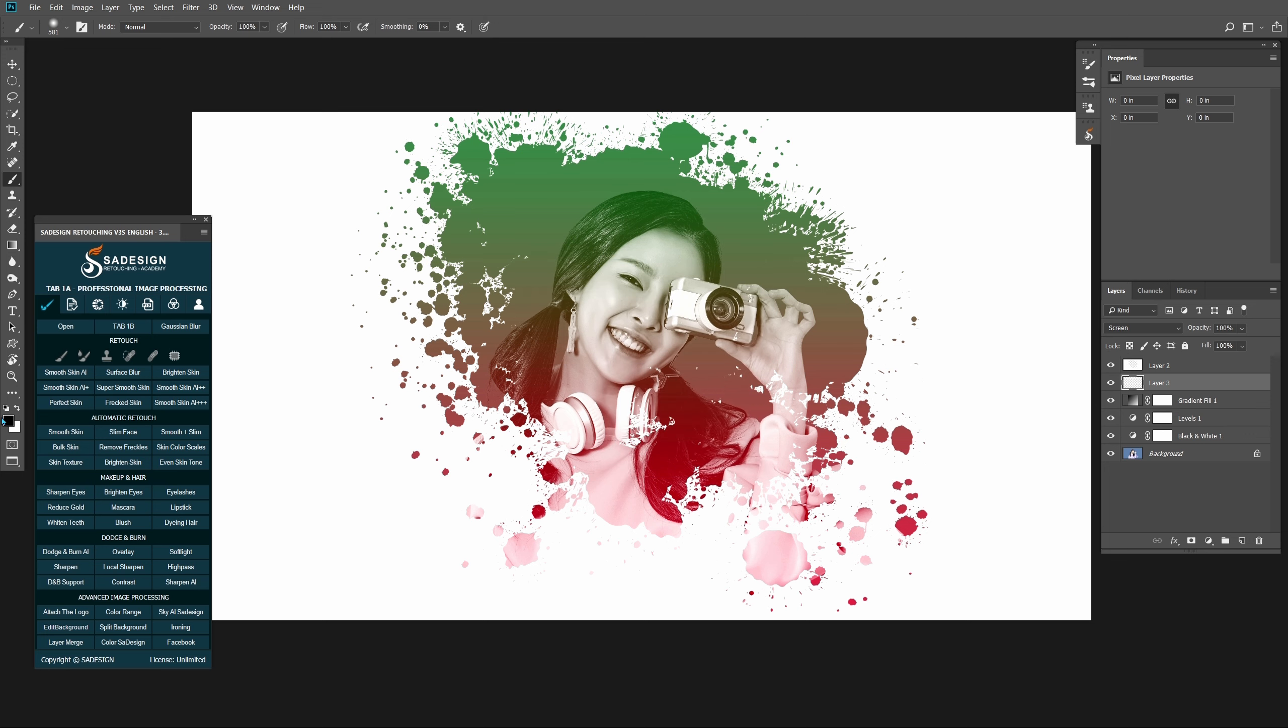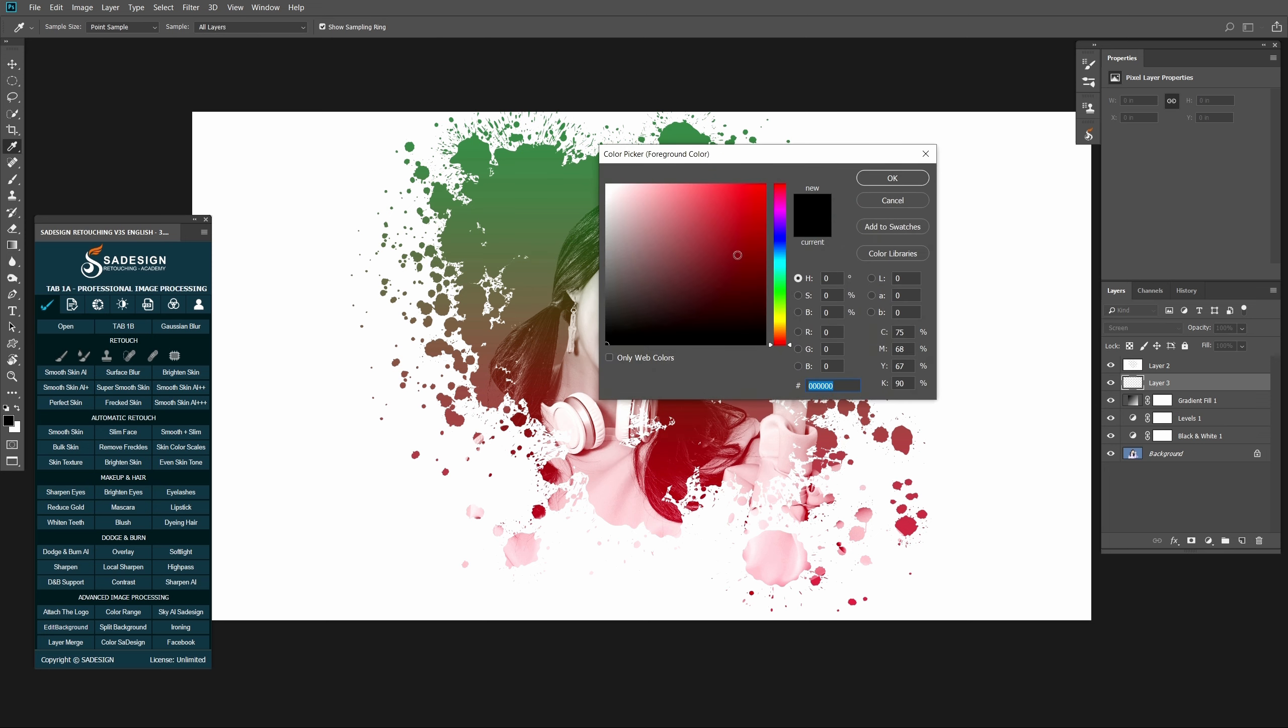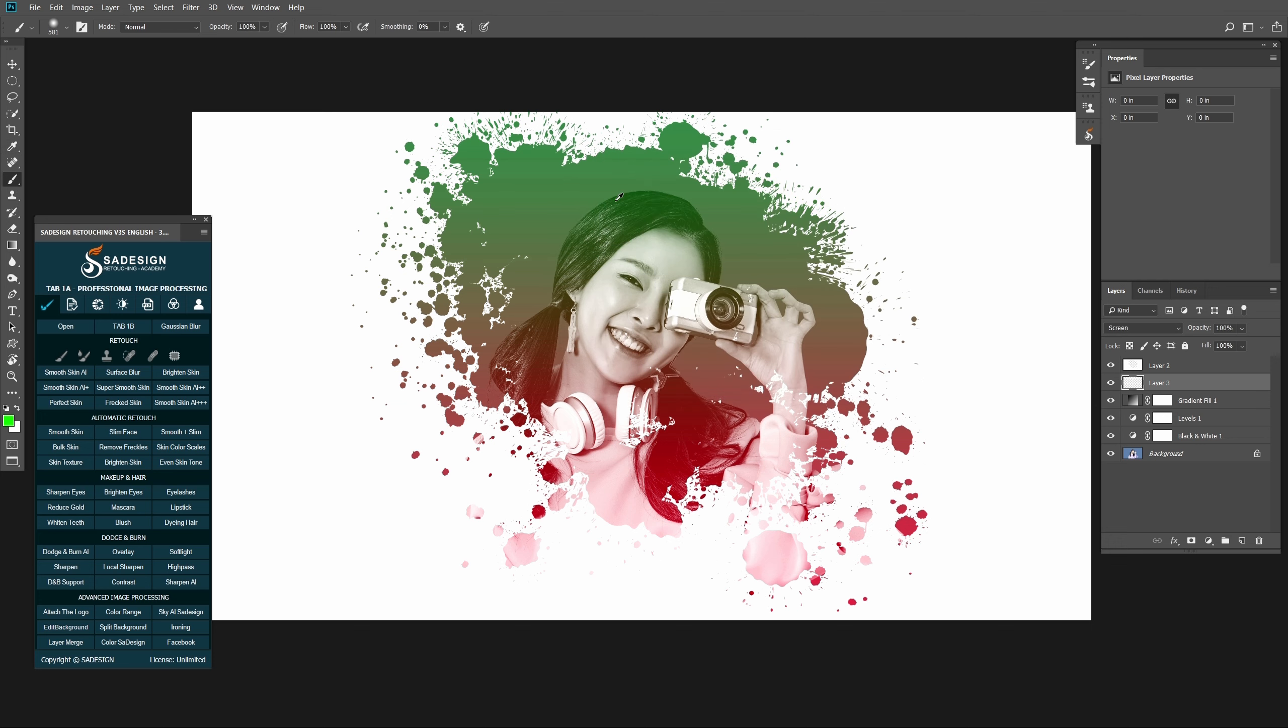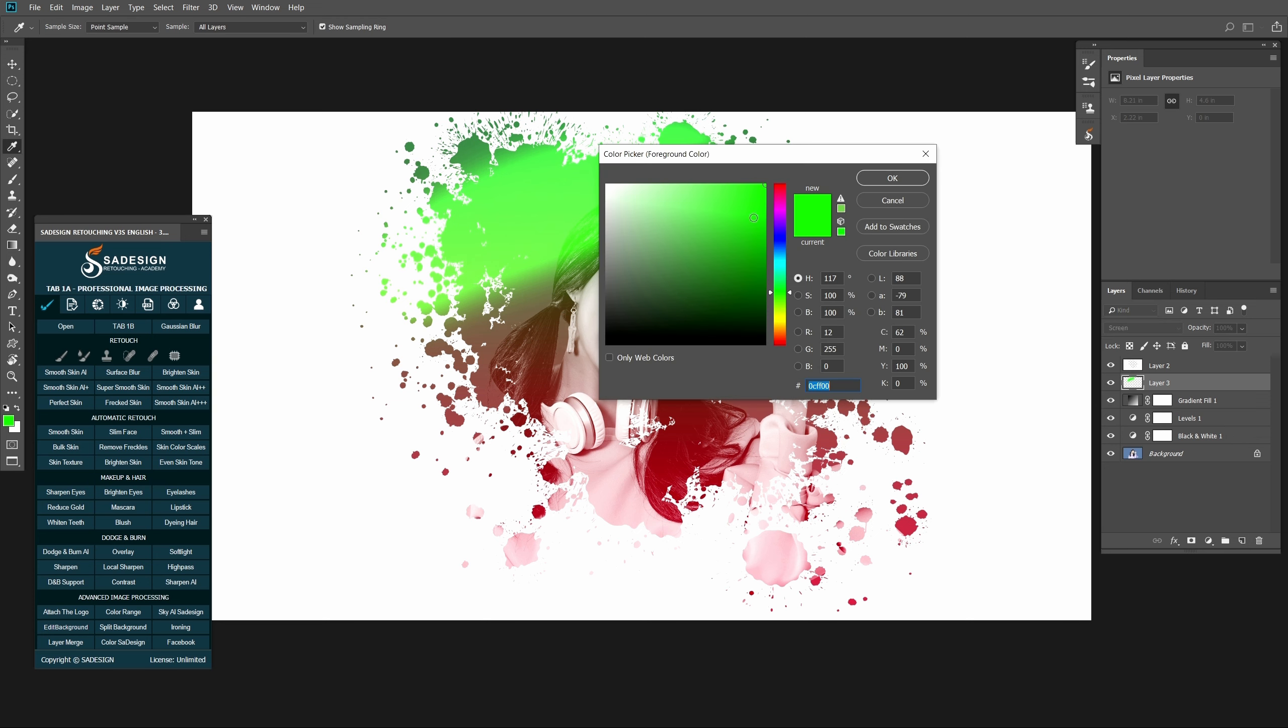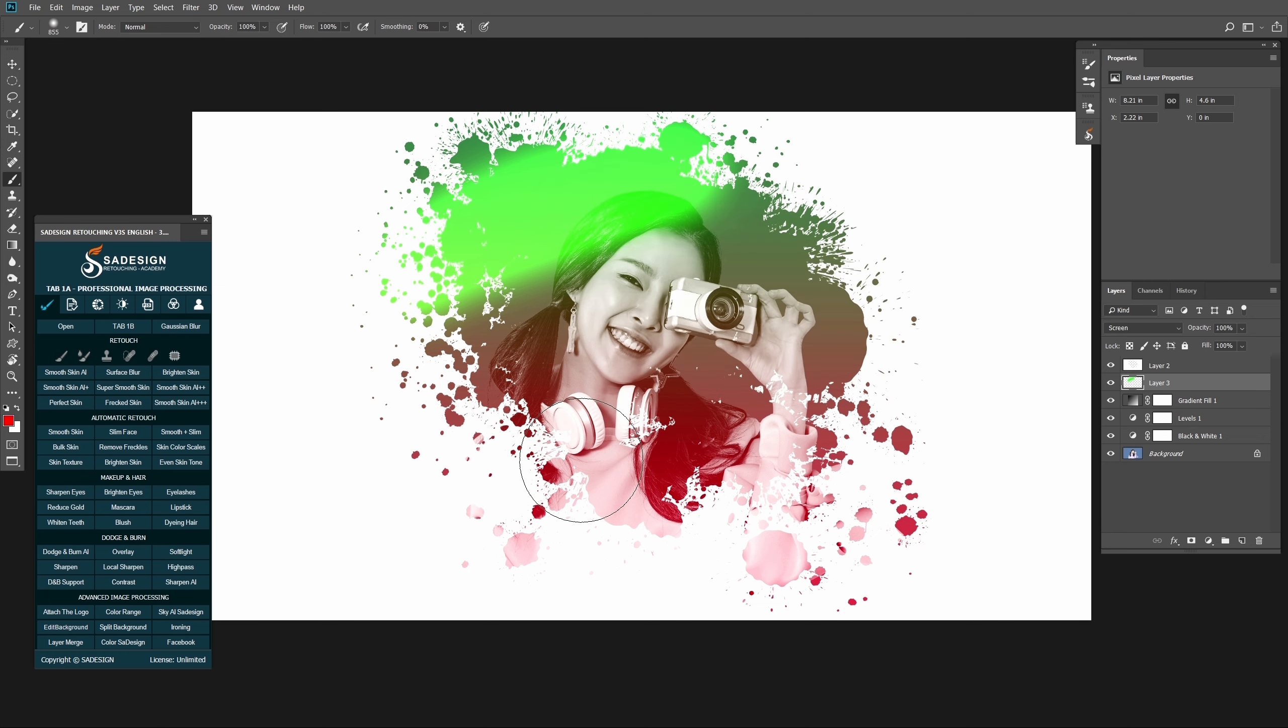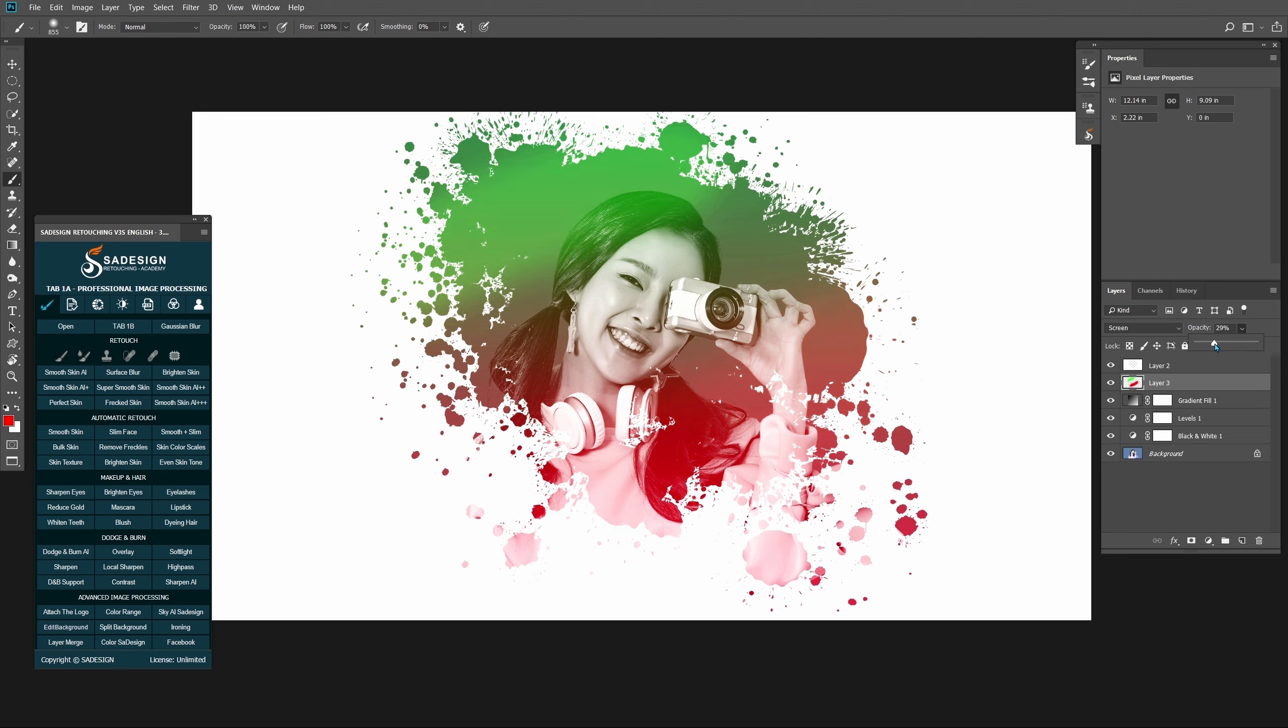Pick the color of foreground as you want. I'll choose green and red to match with the color of gradient. Reduce the opacity to around 30% and erase the color that casts on her hair.